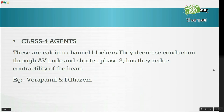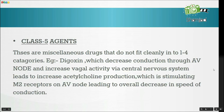Class 4 agents are calcium channel blockers. They decrease conduction through the AV node and shorten phase 2, thus reducing contractility of the heart. Examples include verapamil and diltiazem.